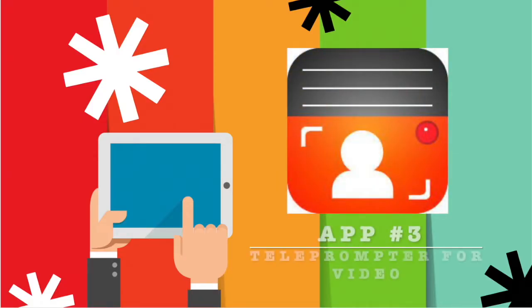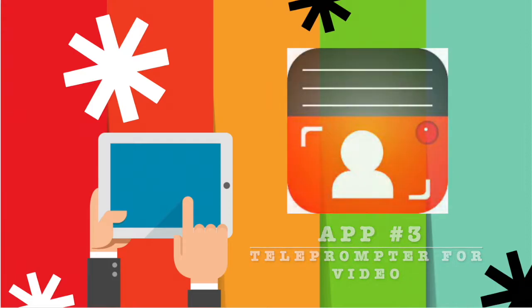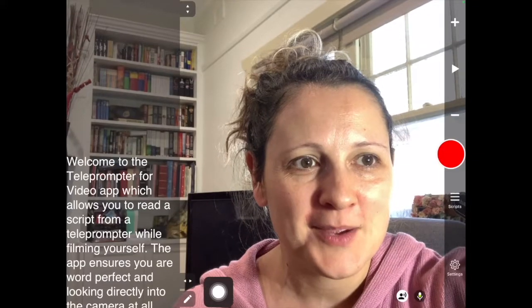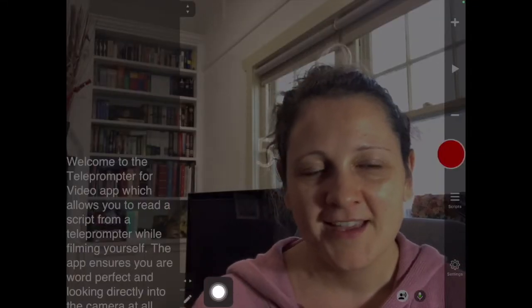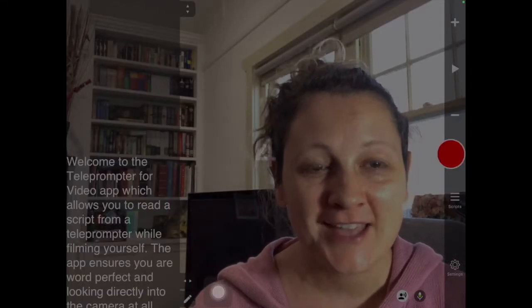App number three is Teleprompter. There's a lot of great teleprompter apps out there. Teleprompter for Video is a really simple and easy one to use.